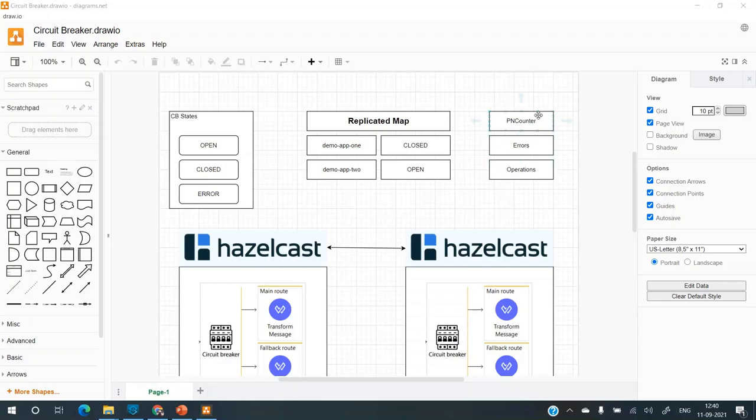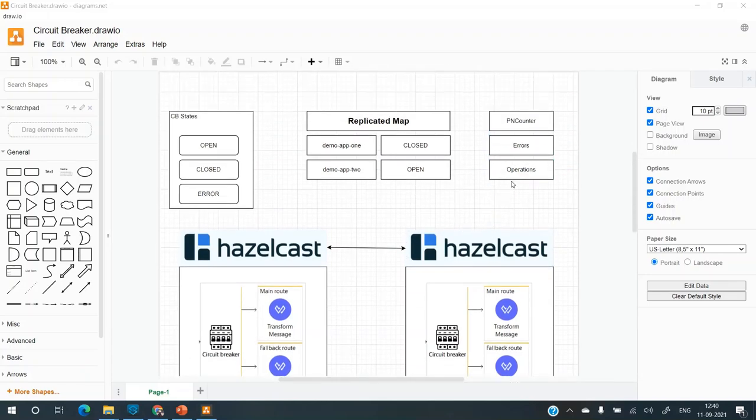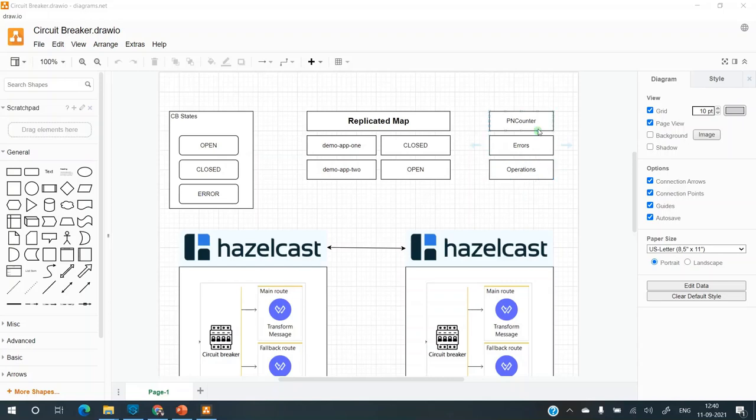So PN counter is a conflict free replicated data type. So this particular data type allows us to keep track of errors and operations. I'll be adding errors and operation count to the PN counter data structure. And using this, I'll be able to identify if the errors have crossed the particular threshold or not.